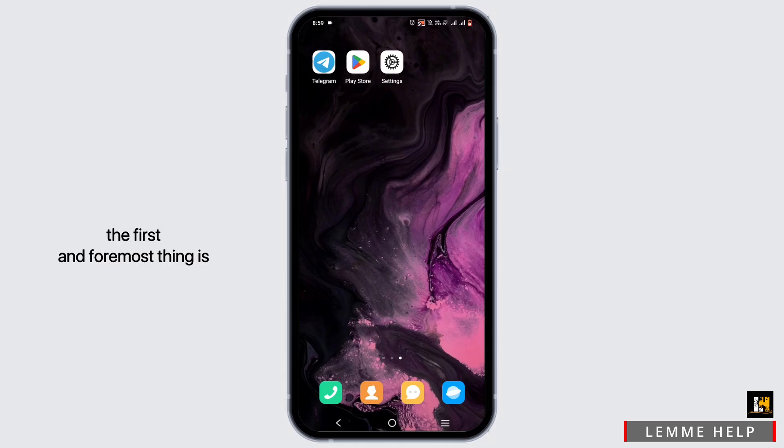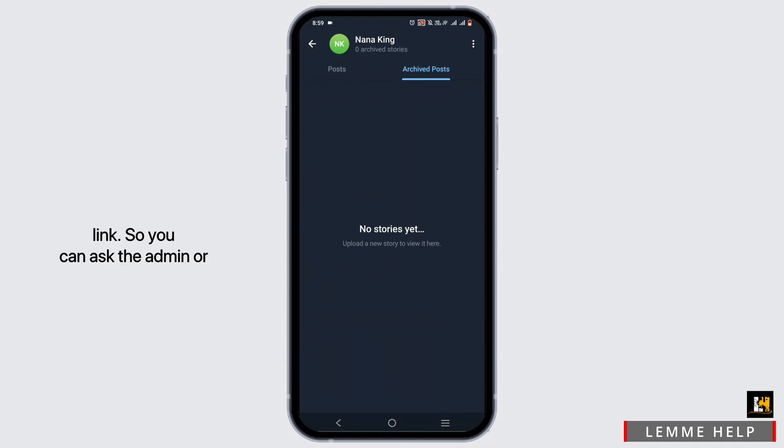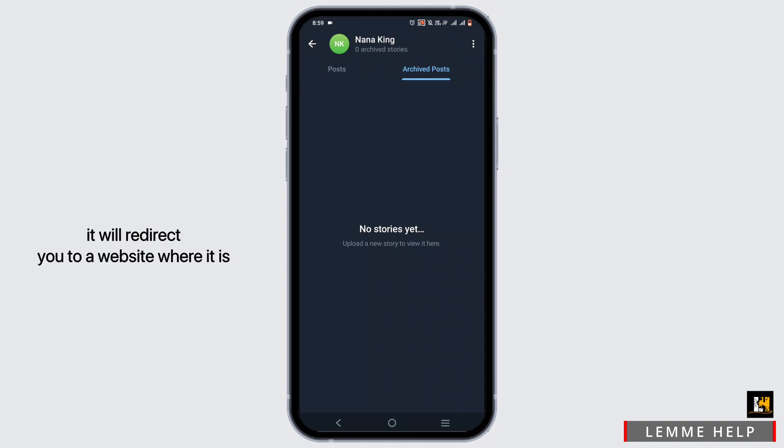...and foremost thing is to text the admin of the group or the one who actually provided you with the link, so you can ask them to resend you the link. Hopefully this time it will not be expired. You can easily click on it and it will redirect you to the website where it is supposed to.